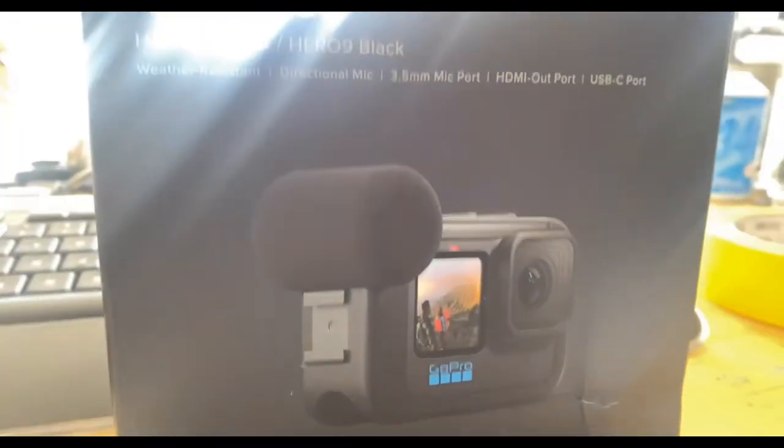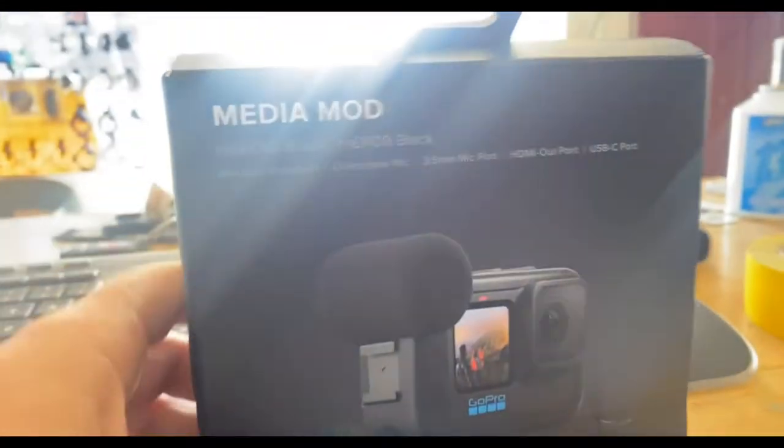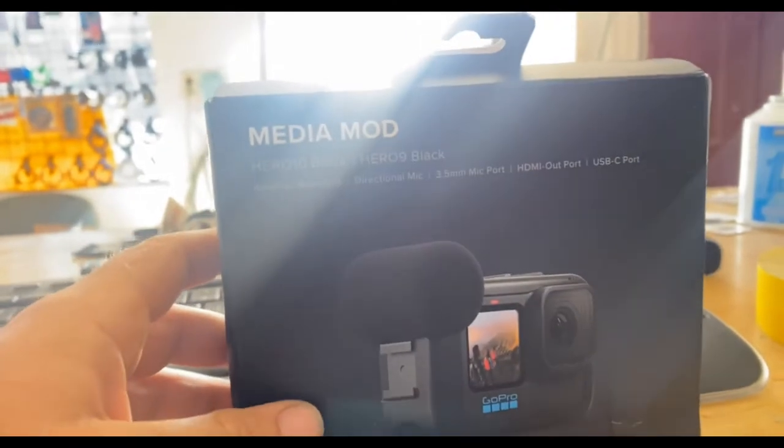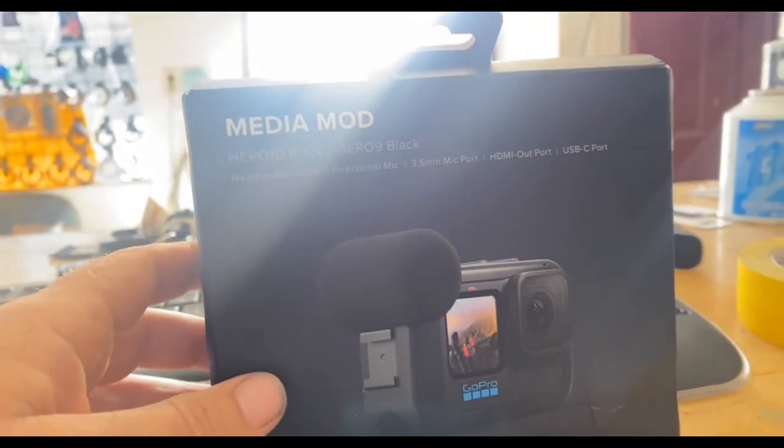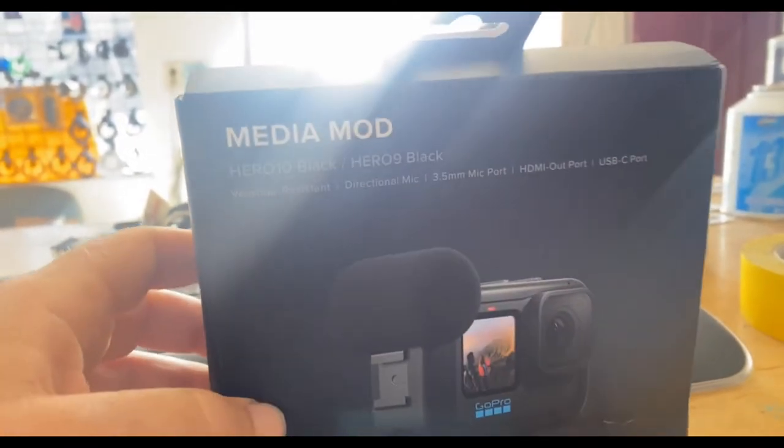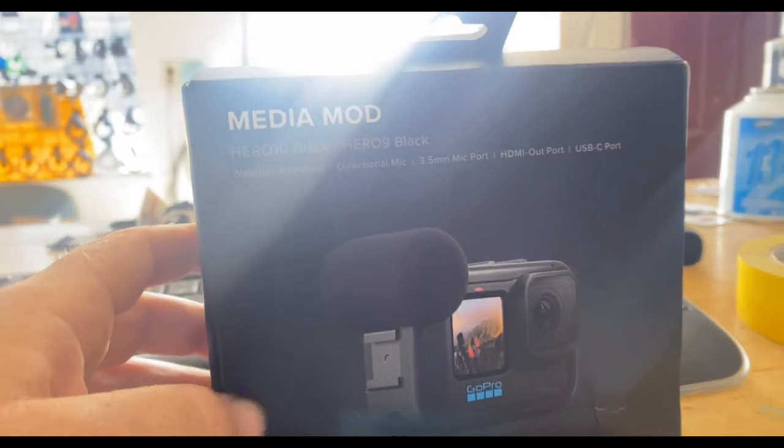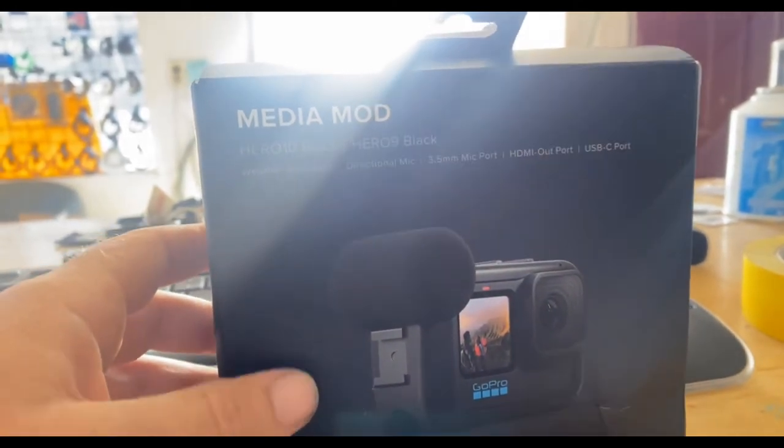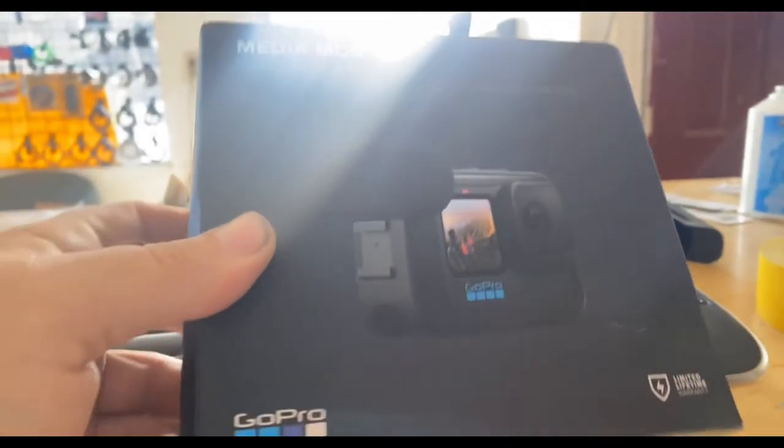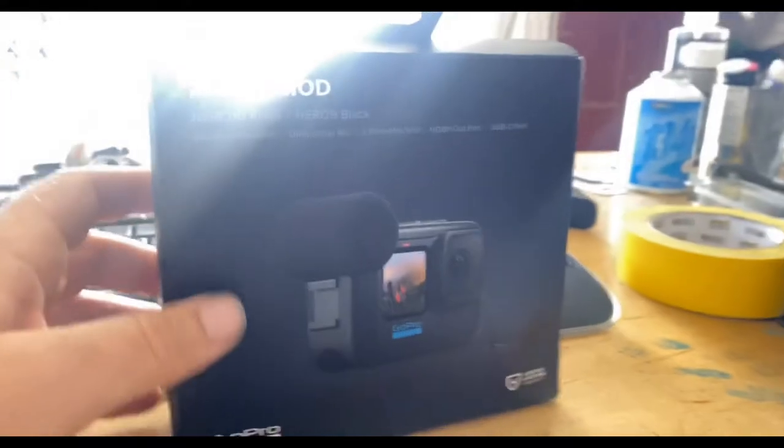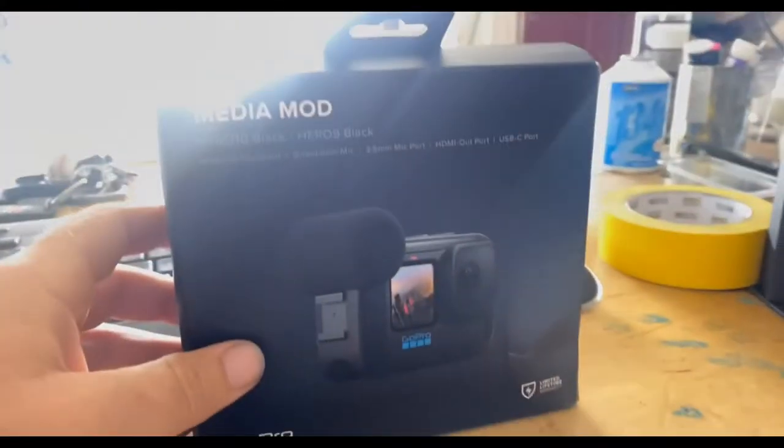But we're gonna put this on the GoPro Hero 9 and give it a test. This is like $79 on Amazon. I think I had a coupon or something and I got it for like $55 on the GoPro website. Anyway, let's put it on.